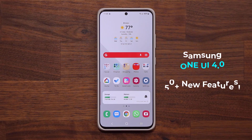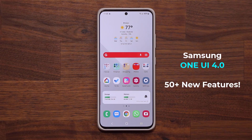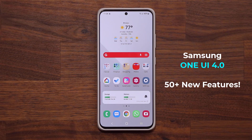Hey guys, Sock here from Sock E-Tech, and in today's video we have something amazing. We have hands-on with Samsung One UI 4.0 with Android 12. In this video, we are going to be detailing all the new features of One UI 4.0.